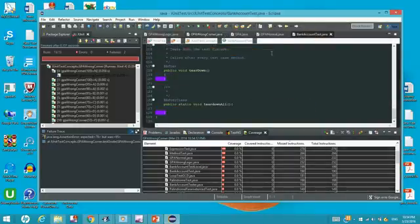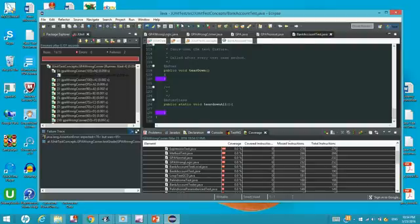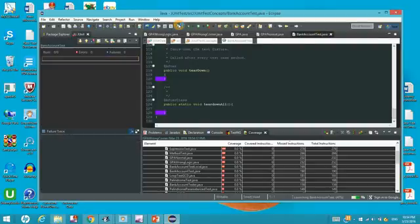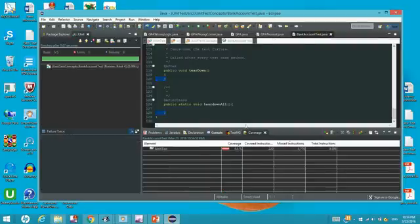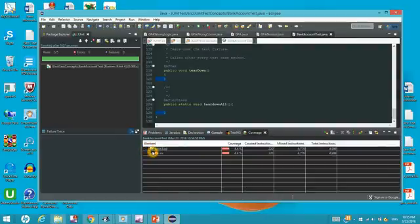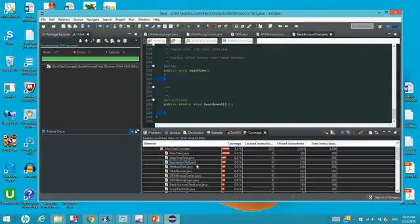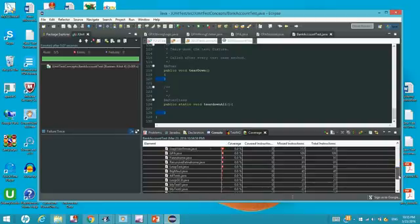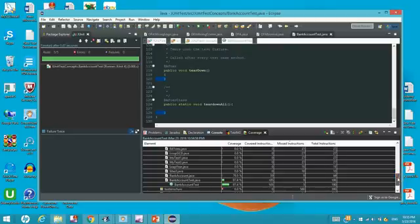If we click this bank account test.java, click the same launch key, it's done. Go down and then click here. We need to find the bank account test.java right here. This is bank account test.java. It is 97.4% so there are five lines of code not covered.